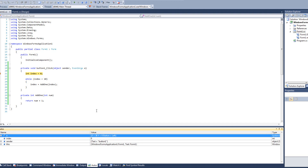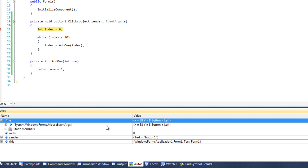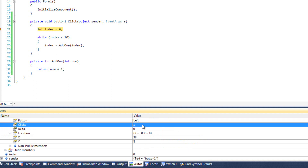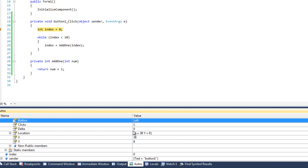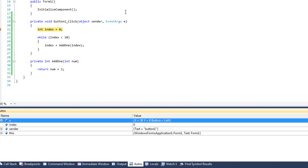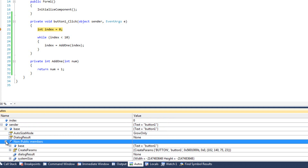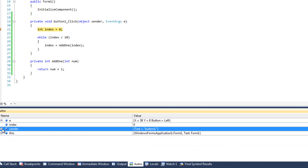Autos are going to show me the things that it thinks are important at this time. We can see a few things — first off, we can see E is down here. It's a variable and I can actually explore E to see what's inside of it. So E is telling me where the mouse was when it clicked the button — it tells me there was one click, it was a left mouse click. As you can see all sorts of stuff there. I can also look at sender and see that sender is button one. Those we don't really care about right now, but autos just allows us to see those.